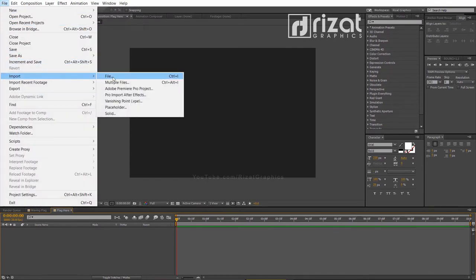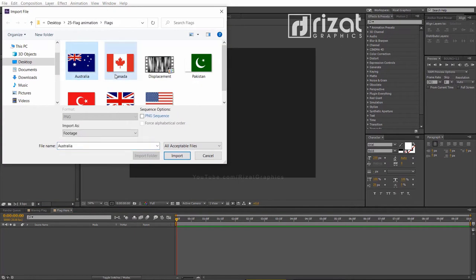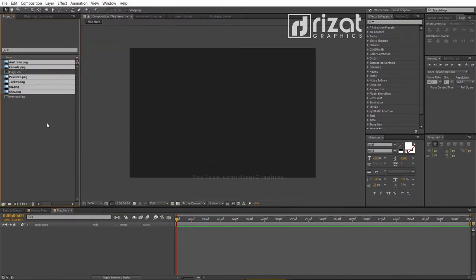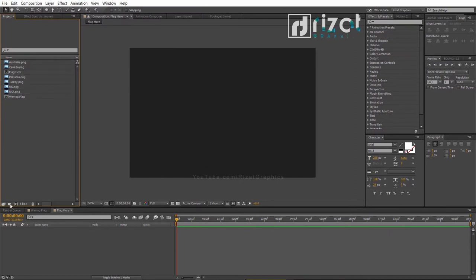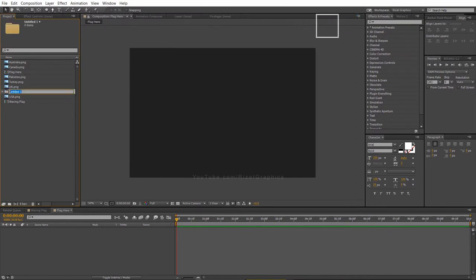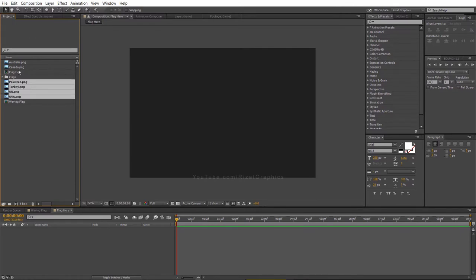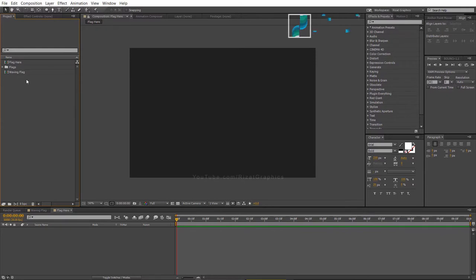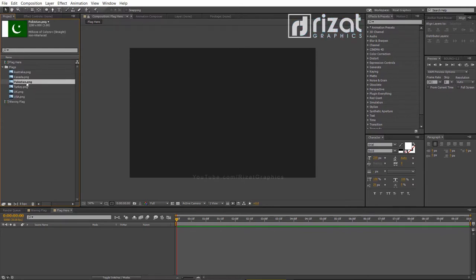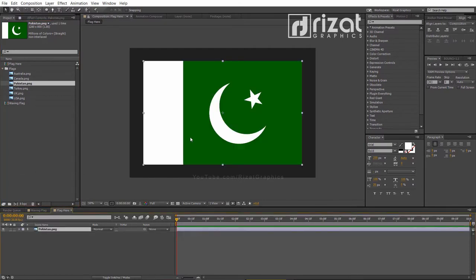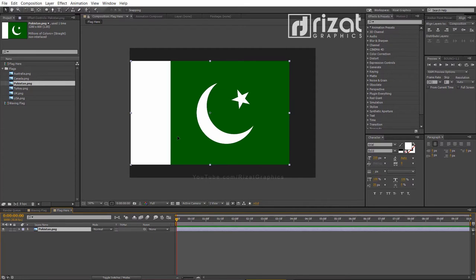Let's import the flags. Create a new folder and move all flags into that folder. Now select any flag you want, just drag it to the composition, and move the flag to the left side, just like this.